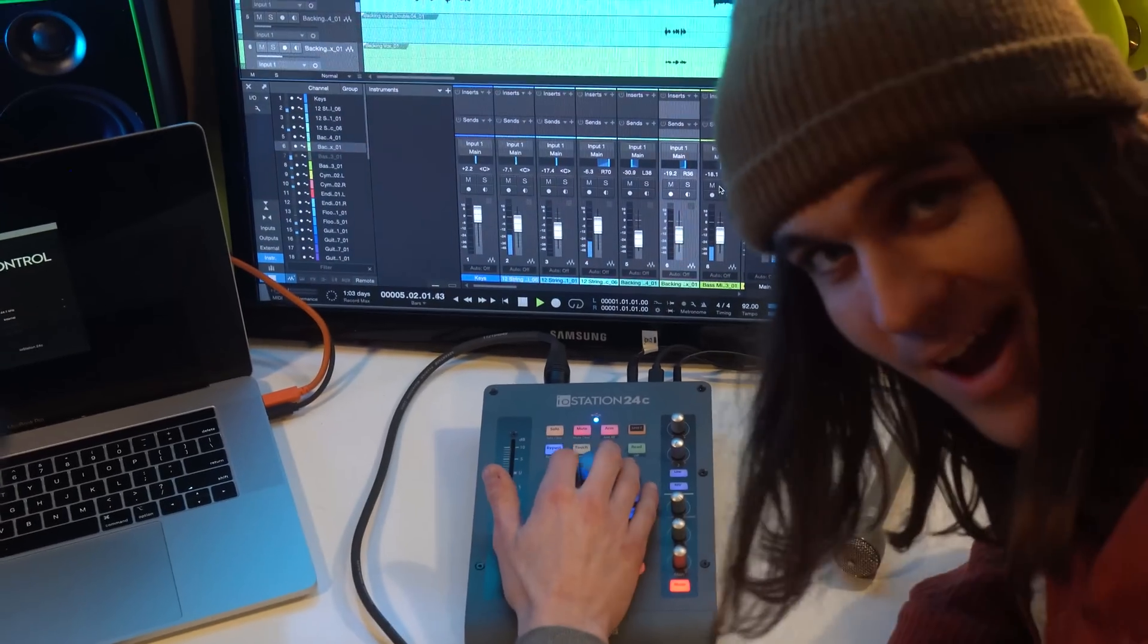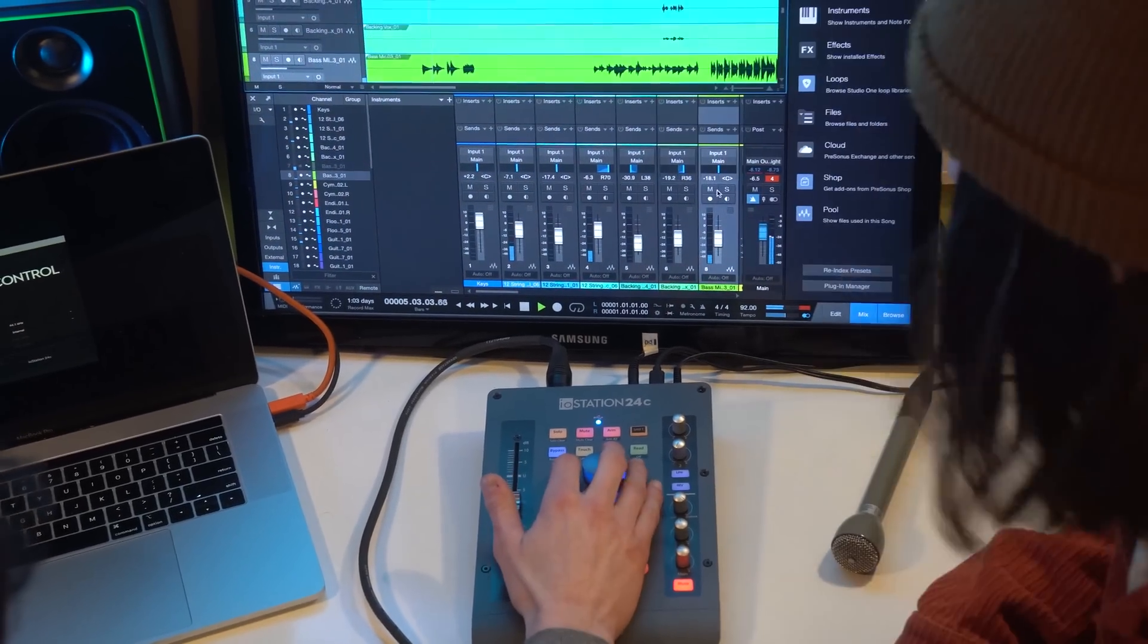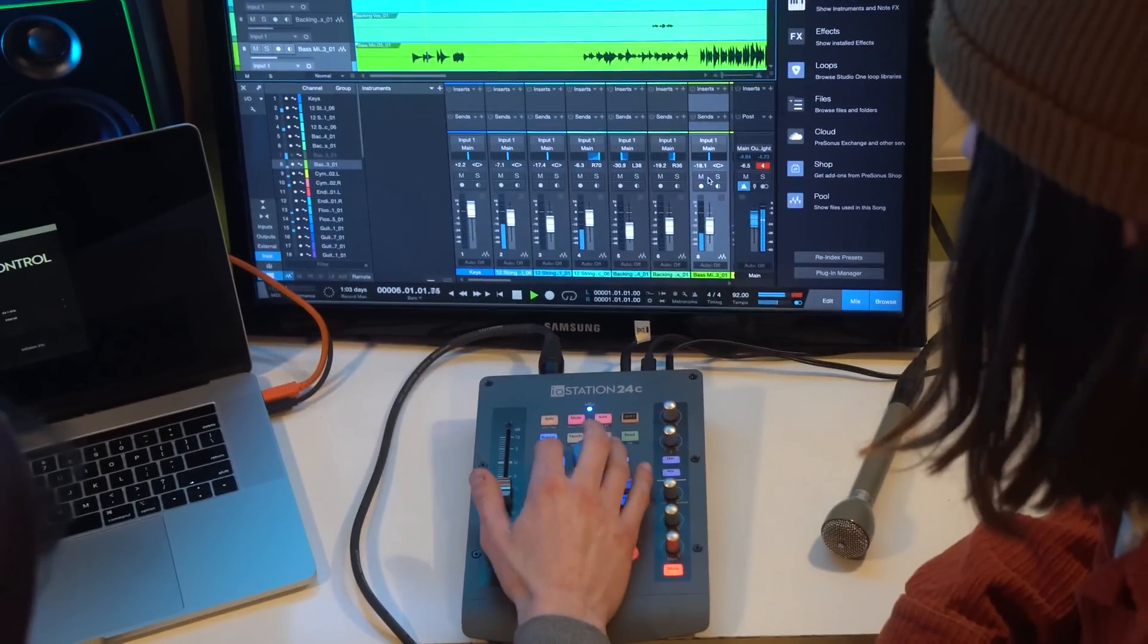What's up everybody? My name's Taylor and I'm Walton and today we're going into a deeper dive at the PreSonus IO Station 24C.